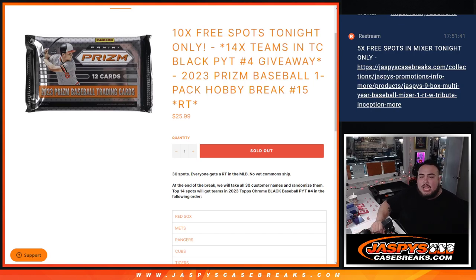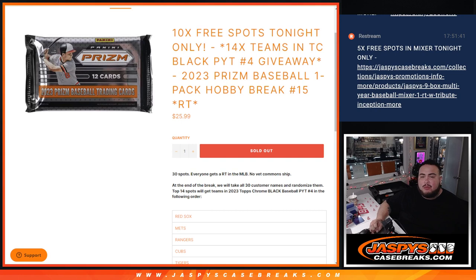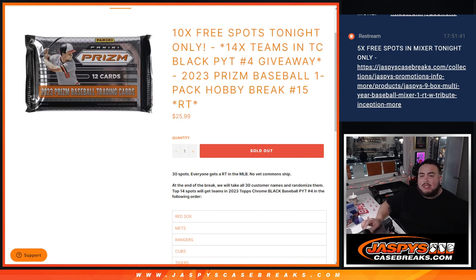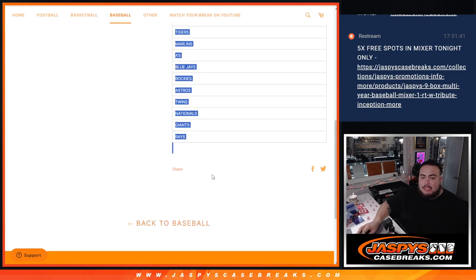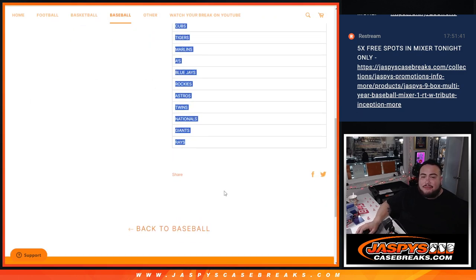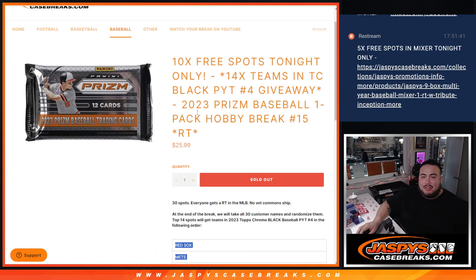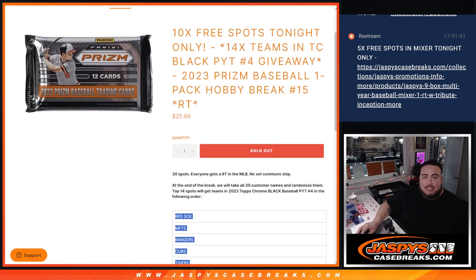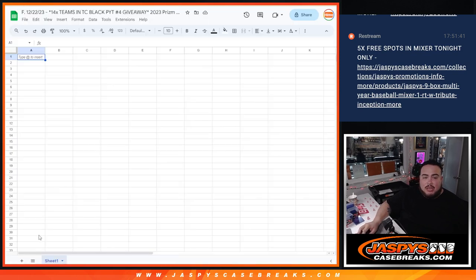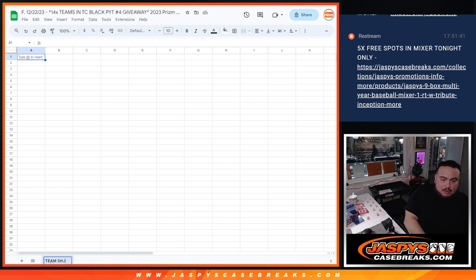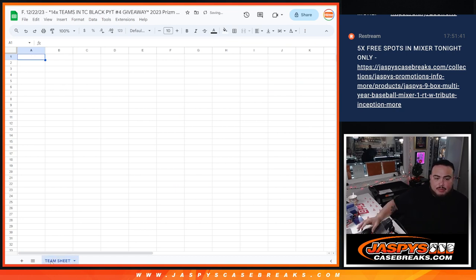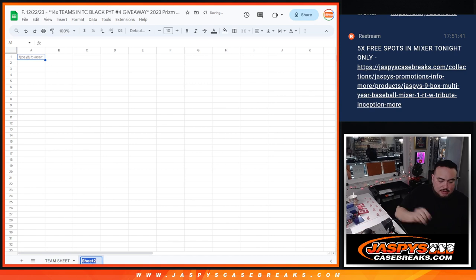What's up everybody, Jason here from Jaspies casebreaks.com. We just sold out 2023 Prism Baseball one pack hobby break number 15 random teams. Giving away 14 teams in this filler, and as an added bonus, if we sold it out tonight we're going to give away 10 free spots in the filler, which it did. We're going to do the break first, write the team sheet for the break, and then there's a giveaway at the end.